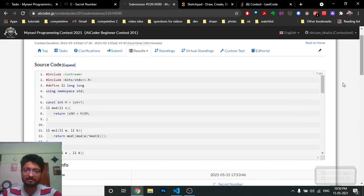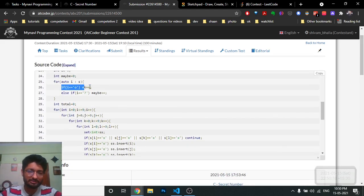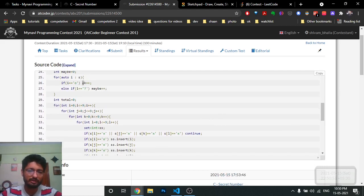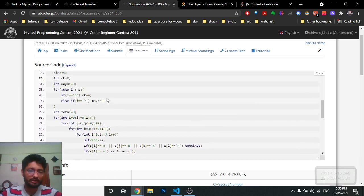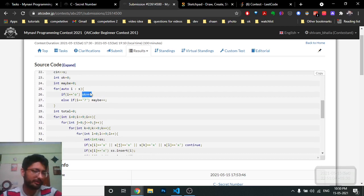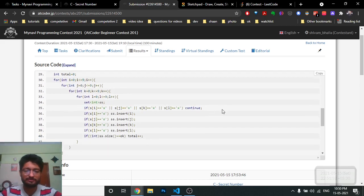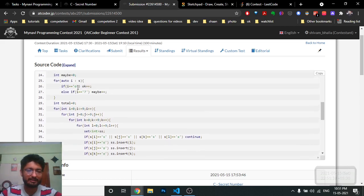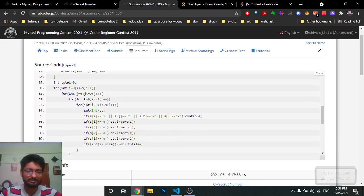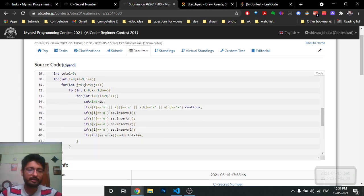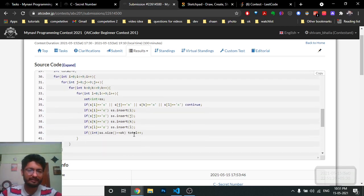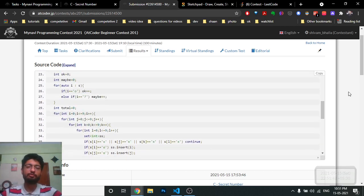Moving to the code: first, count the number of 'O's in the string. Then run four nested loops from 0 to 9 for i, j, k, l. Use a set for the current pin. If any digit is 'X' in S, continue. Otherwise, if S at that digit index is 'O', insert it into the set. If the size of the set equals the total number of 'O's, increment the answer counter. Finally, print the answer. I hope you understand the logic and the code. Stay tuned for more videos — keep coding and bye!